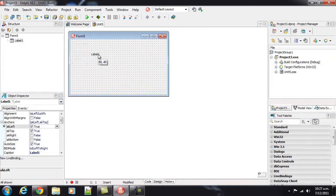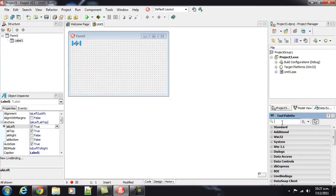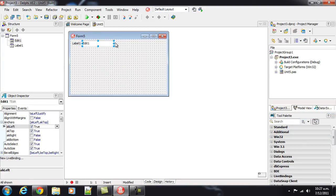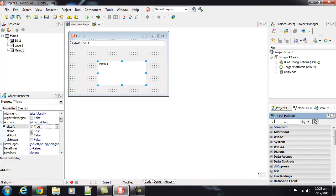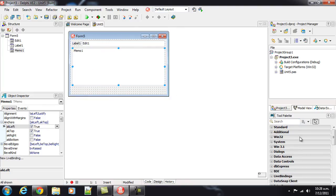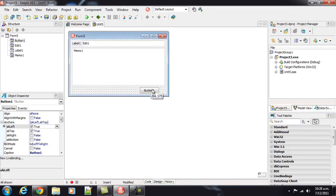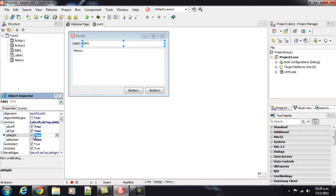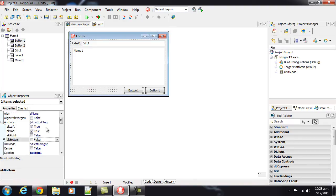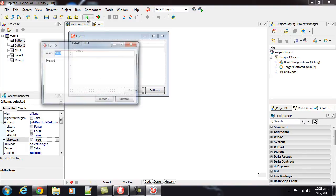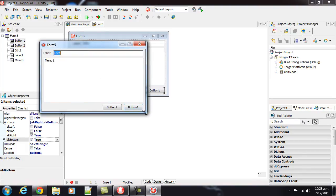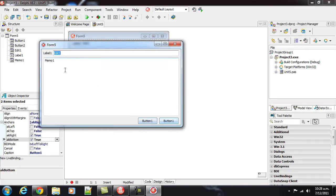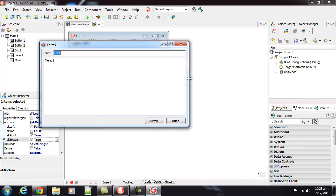So, I'll throw a label on there, grab an edit, and size that to where I want it initially. A memo, and we'll grab two buttons. Okay, so our label, I'll also anchor that to the right, and our memo in all directions. And I'll select both of those, and anchor them to the bottom right. So, when we run this, and I resize it, the buttons stay at the bottom, and the memo gets bigger, and the edit always stays full width of the form.